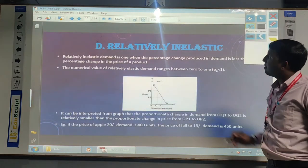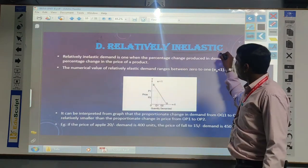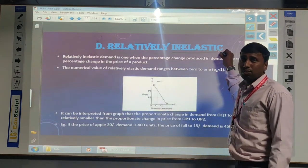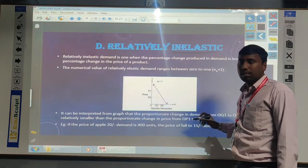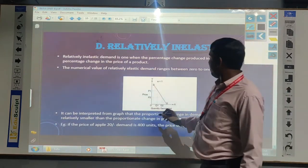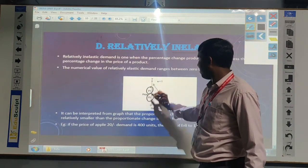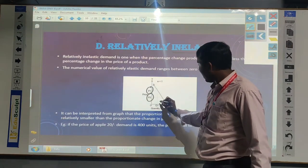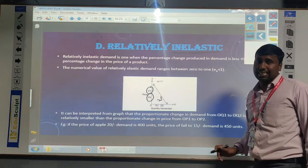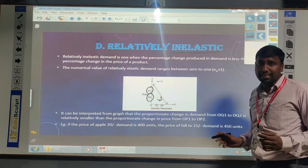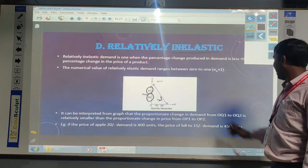Relatively inelastic demand means a more change in the price reflects only a less change in the demand of a commodity - that is called relatively inelastic demand. If the price goes down from P1 to P2, but the quantity changes only a little. So that is called relatively inelastic demand: a more change in price, but the demand changes in less quantity.